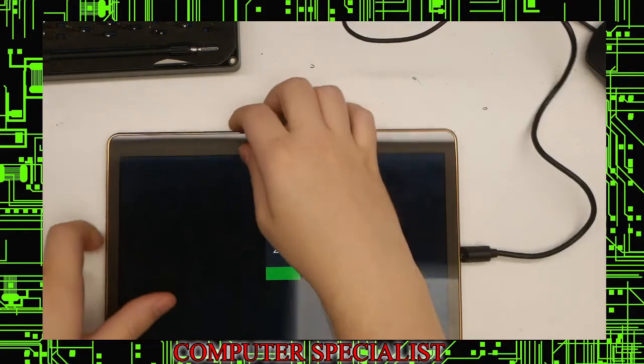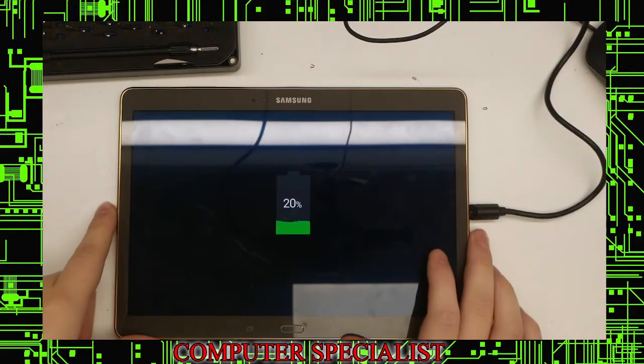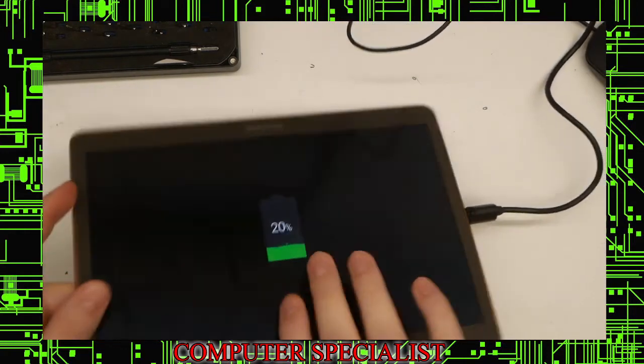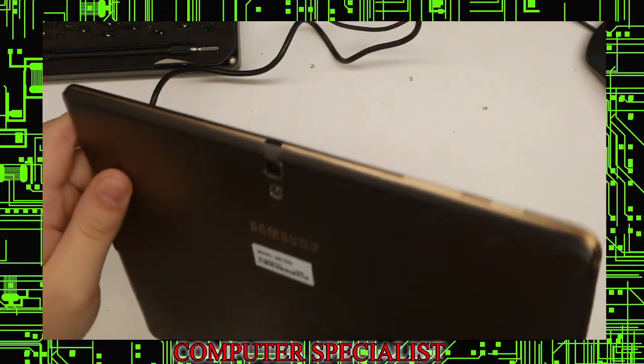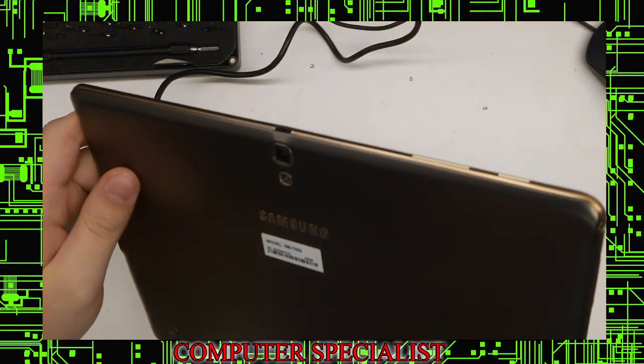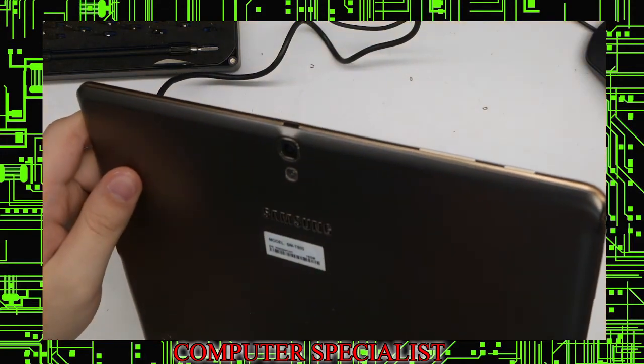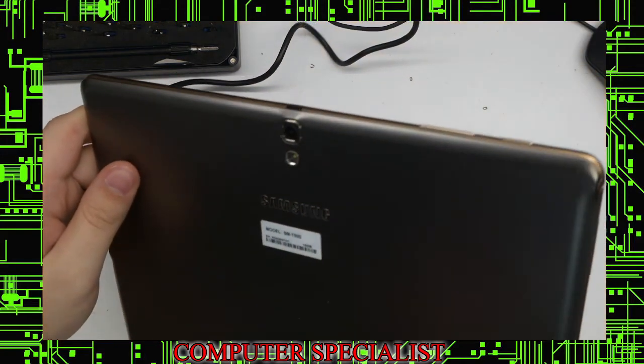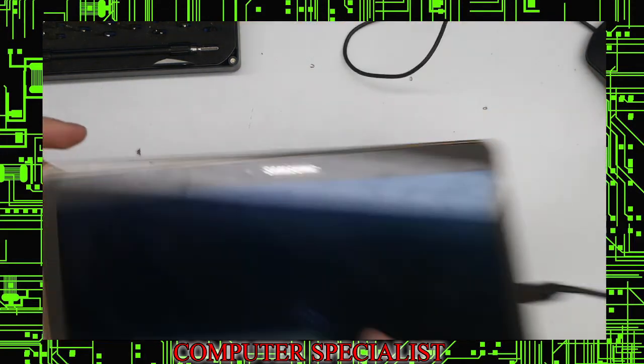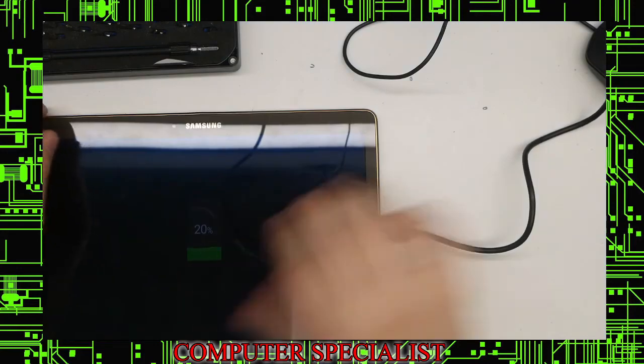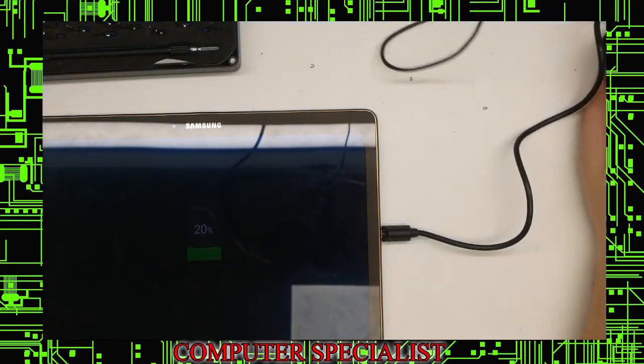That's how to replace the charging jack, the USB micro, on a Samsung tablet. This is a SMT800, and that's all there is to it. Thank you.